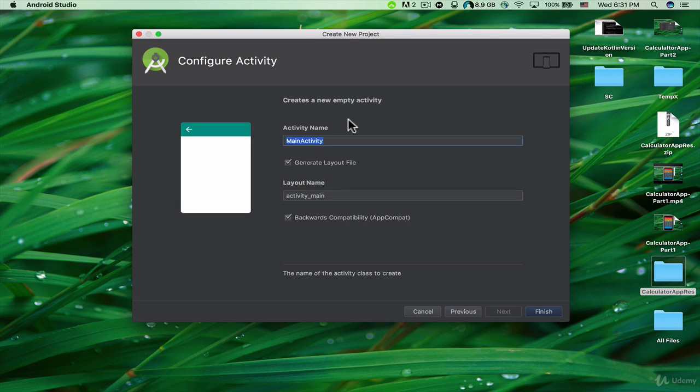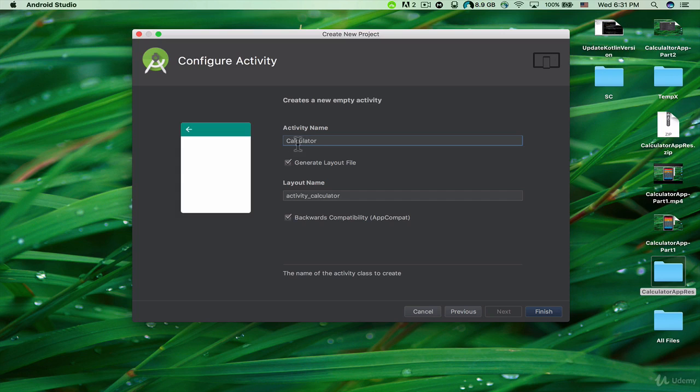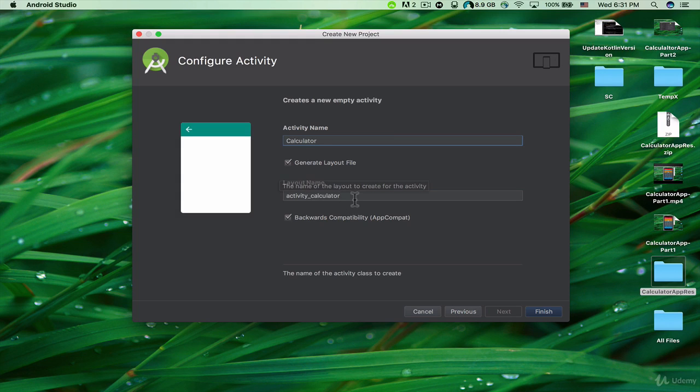As you can see, while I am changing the activity name, the layout name is also changed to activity_calculator because the layout name should be lowercase. All of these letters should be lowercase, so it says activity_calculator. Now I can click on Finish.